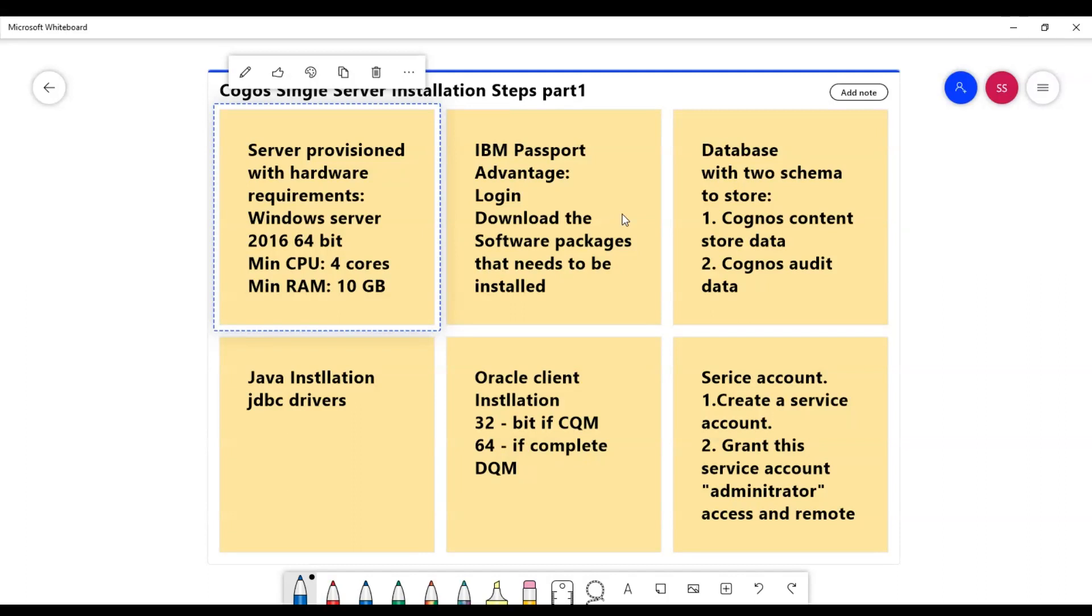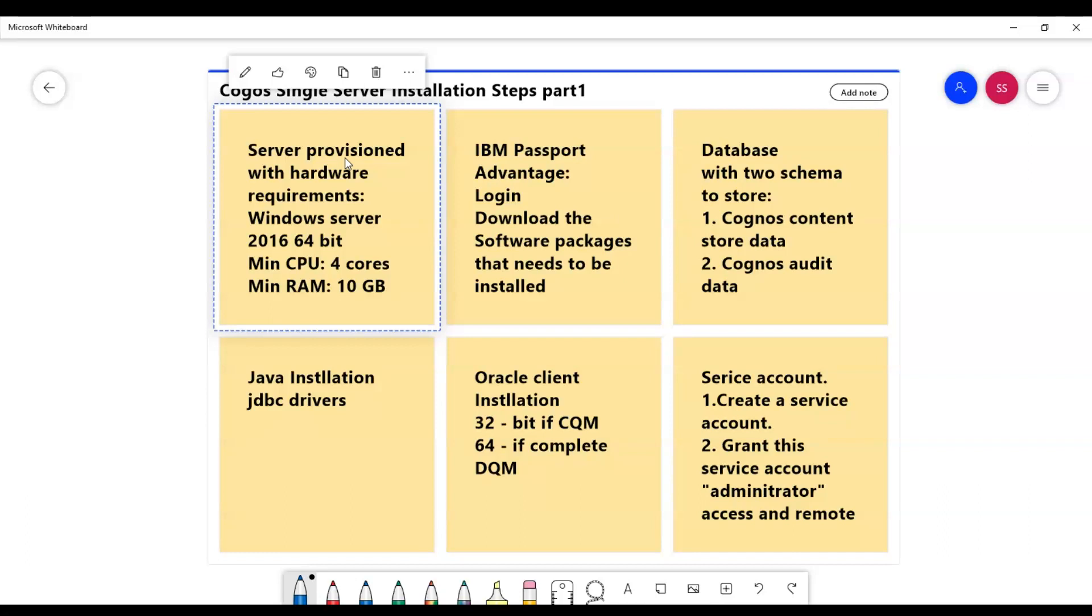Hello everybody, so today I'm going to speak about Cognos server installation, what are the steps required to install Cognos server. Let's get started. First, you would need a Windows server provisioned to install a Cognos server.